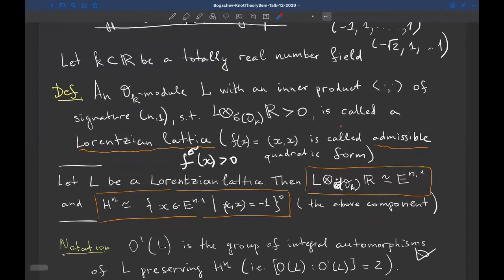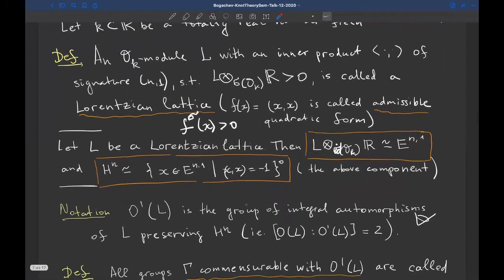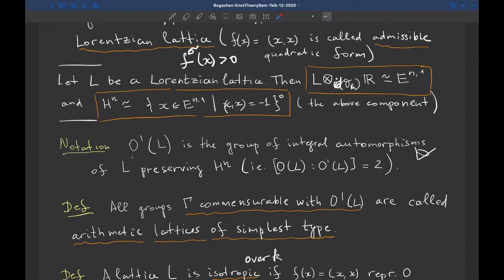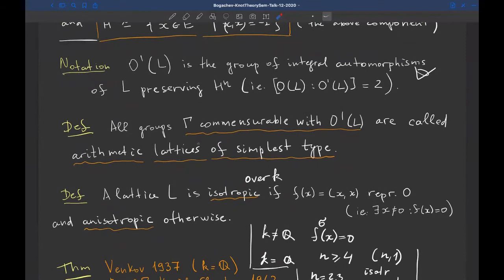If L is a Lorentzian lattice, there is a natural embedding of the hyperbolic space in the Minkowski space using L via the condition x·x = −1. The subgroup of integral automorphisms of L is denoted O(L), and O'(L) is its subgroup of index 2 that preserves the hyperbolic space H^n — we do not want to interchange the two connected components of the hyperboloid.